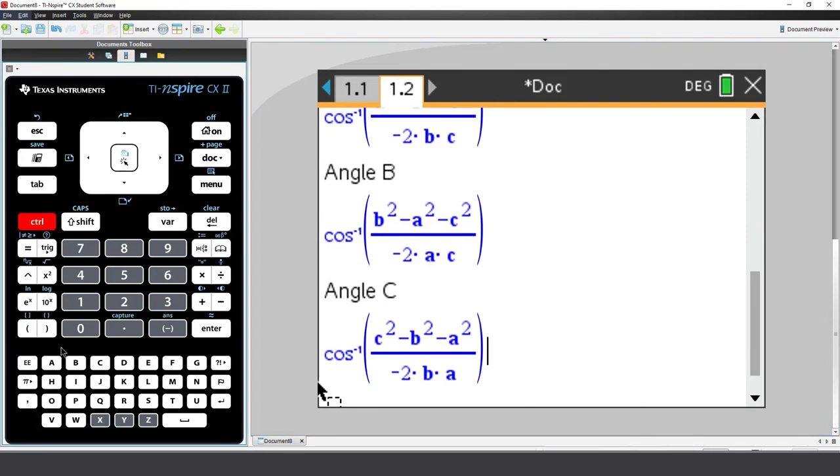And there's the Notes application that we just created. It's been inserted into the current document. You'll notice, however, that none of the calculations have been completed.